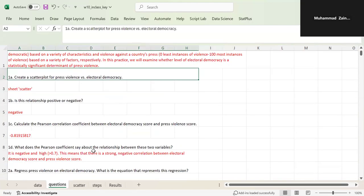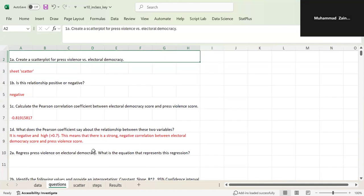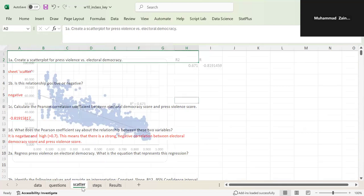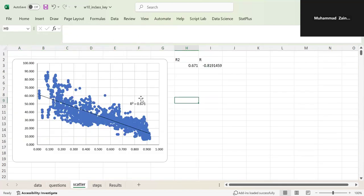What does the Pearson coefficient say about the relationship? First you look at the sign, which is negative — so as electoral democracy increases, press violence goes down. The value is greater than 0.7, which means there's a strong negative correlation. The higher the R value, the stronger the relationship. If the value is 0, the line would be horizontal — no relationship. If the value is 1, it's a perfectly linear relationship. In this case, R is approximately minus 0.8, signifying a strong negative relationship closer to 1.